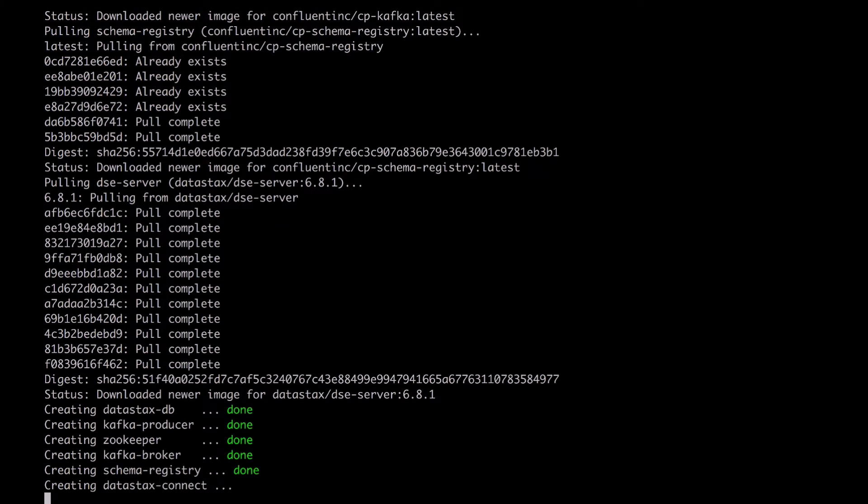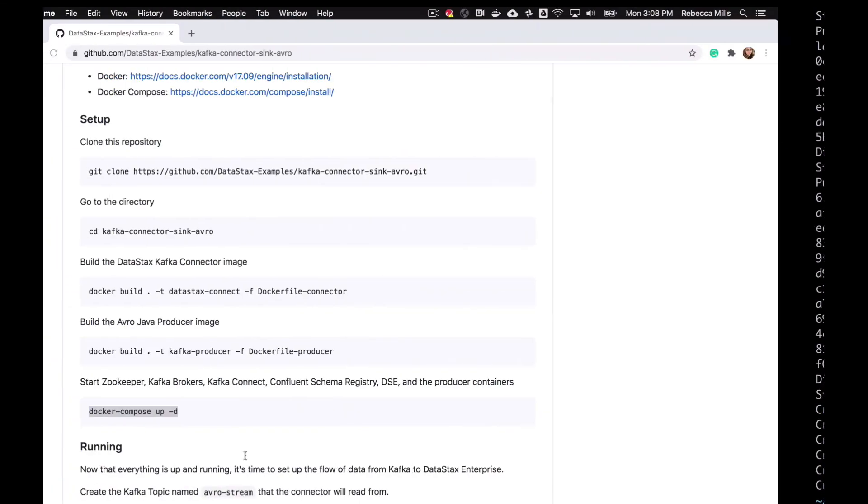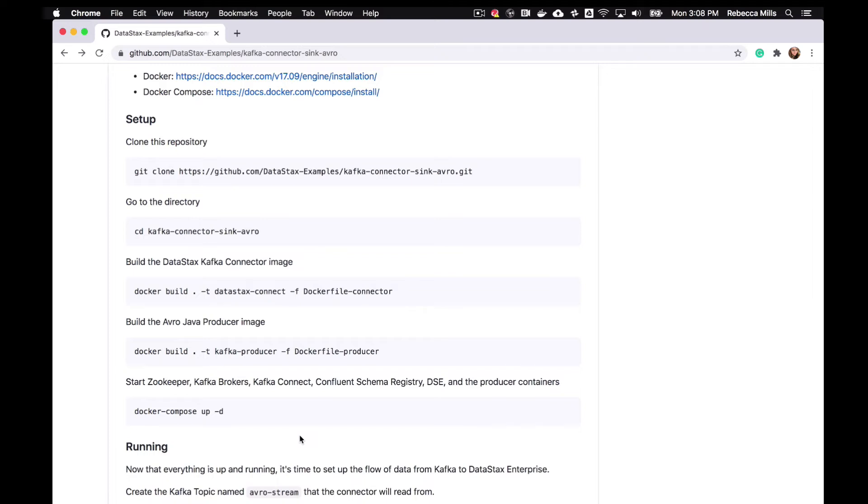Okay, so it looks like we're ready to go. Looks like we have all the containers that we needed. Let's just have a look at what we do next.